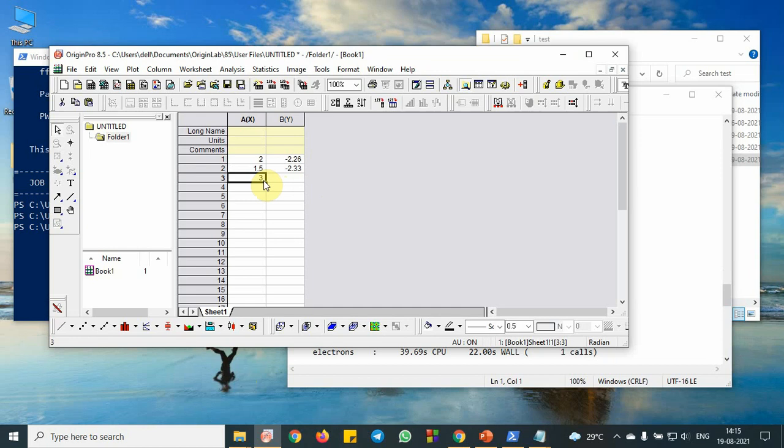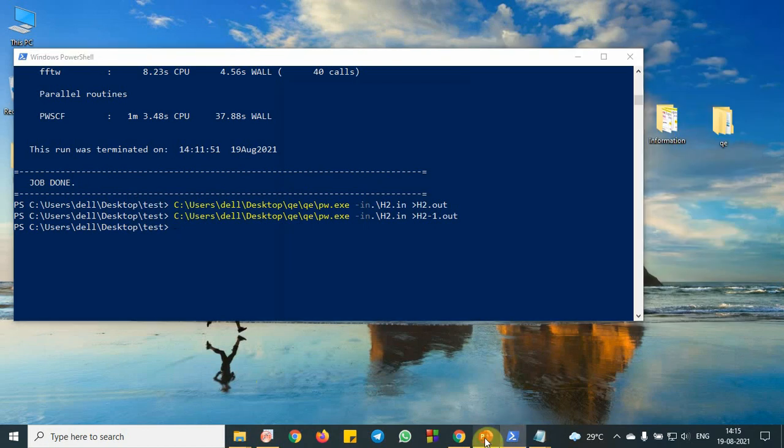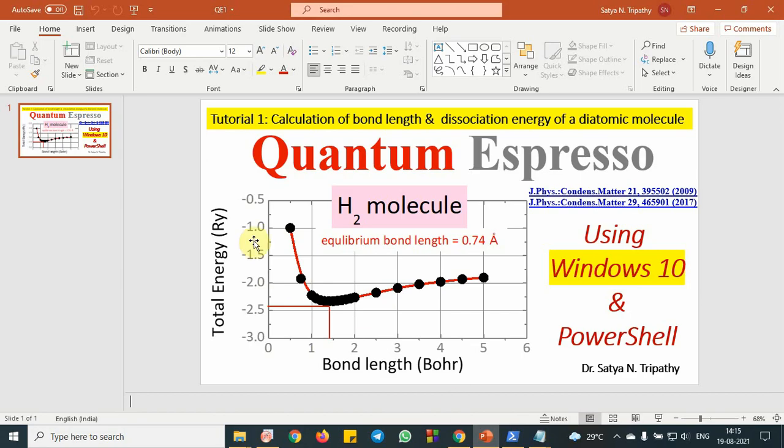you need to complete like from 1 to 5, you need to go. So from that data, you can obtain this plot like total energy as a function of Bohr. So you will obtain a potential energy as a function of distance.